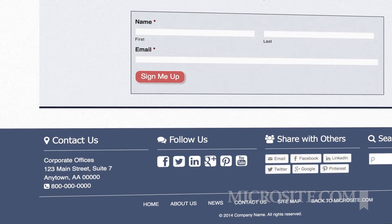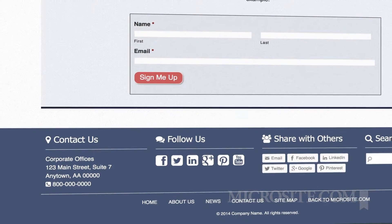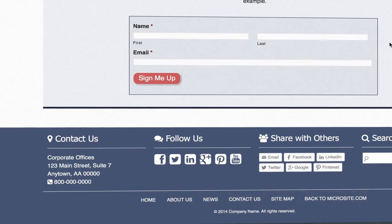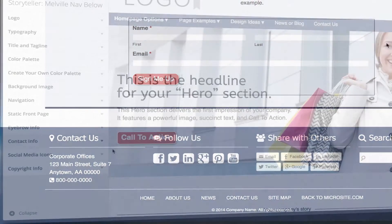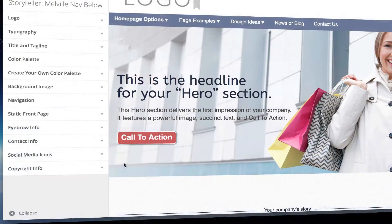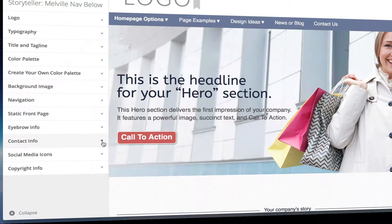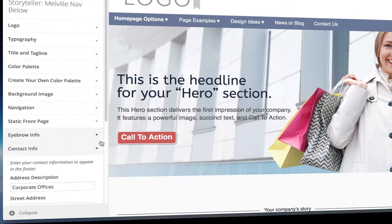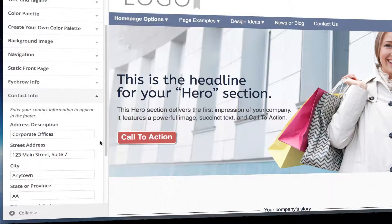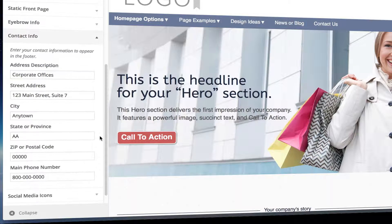The contact information is the text at the bottom of your web page, which is called a footer. While the number of lines are fixed, here's a trick for adding a line break to separate more information.